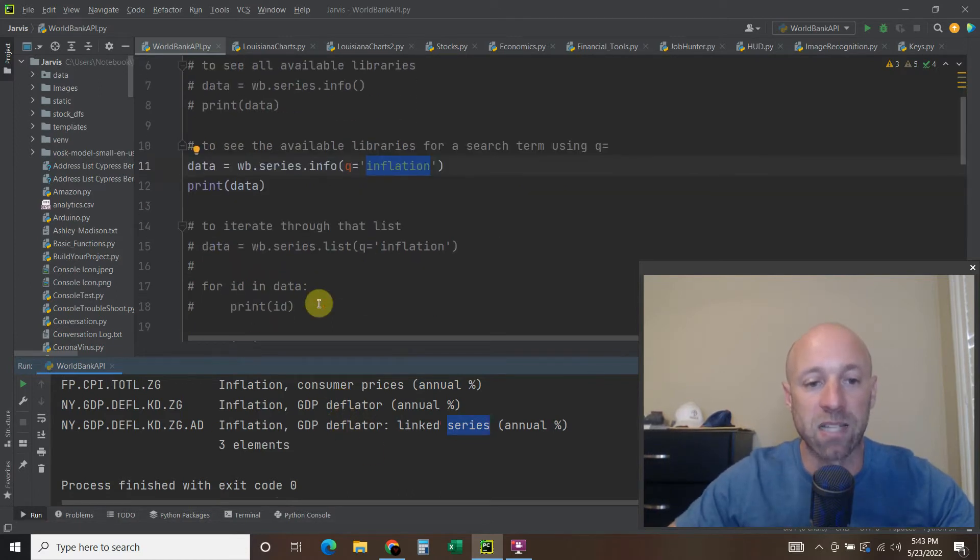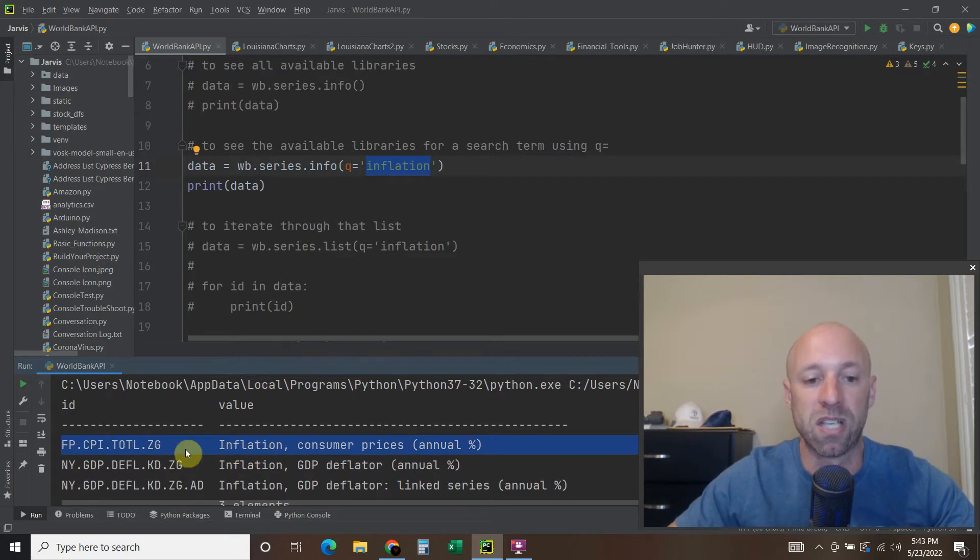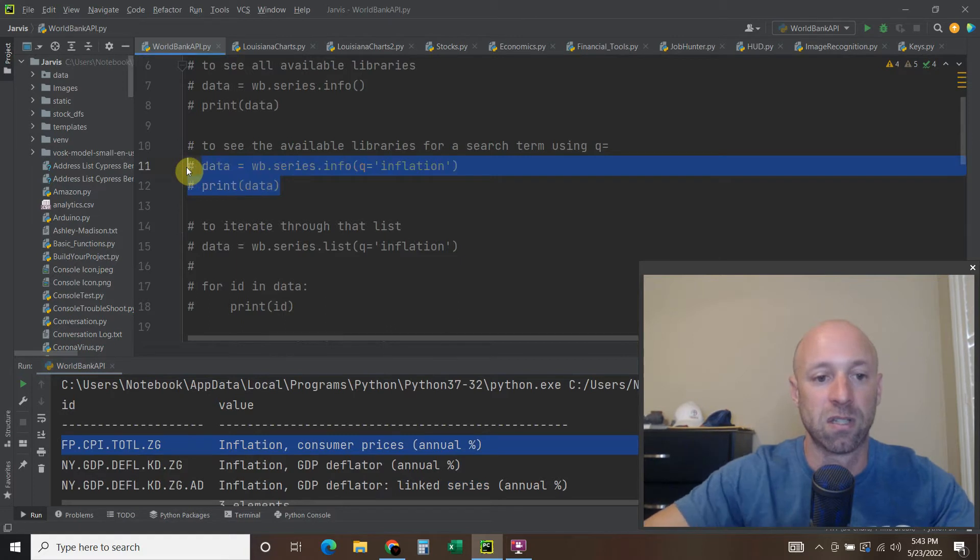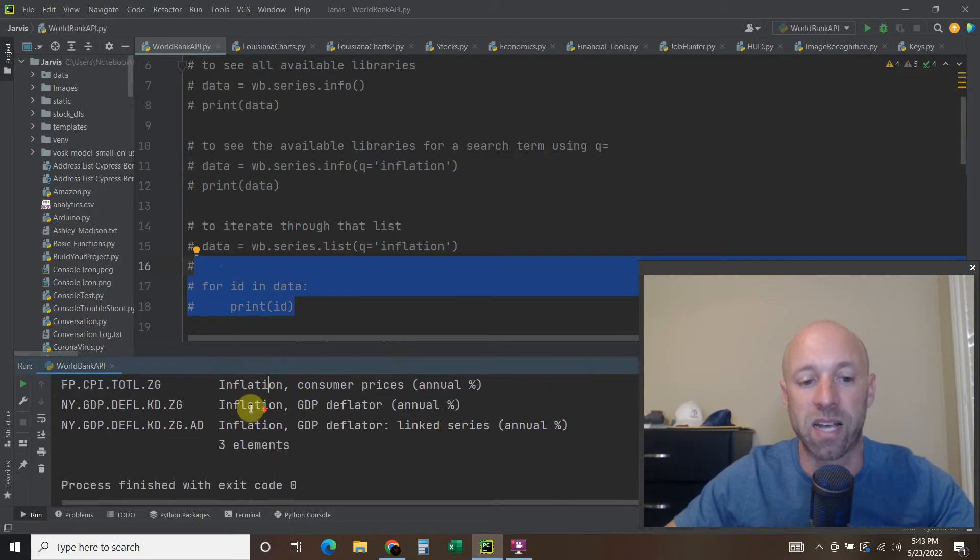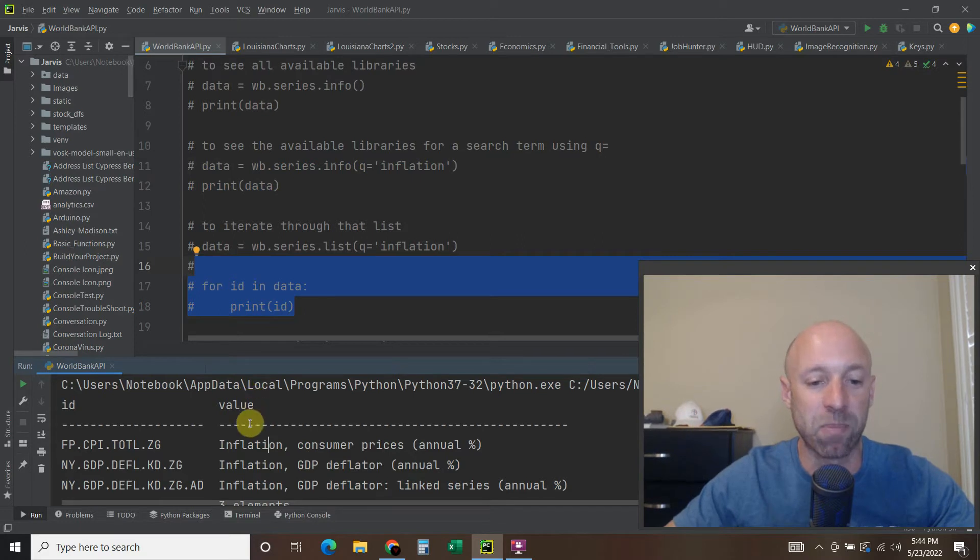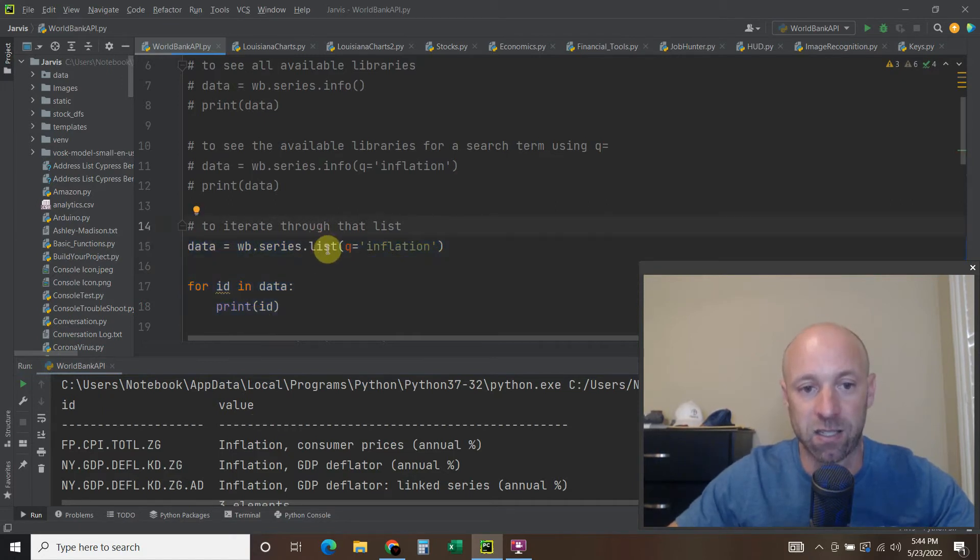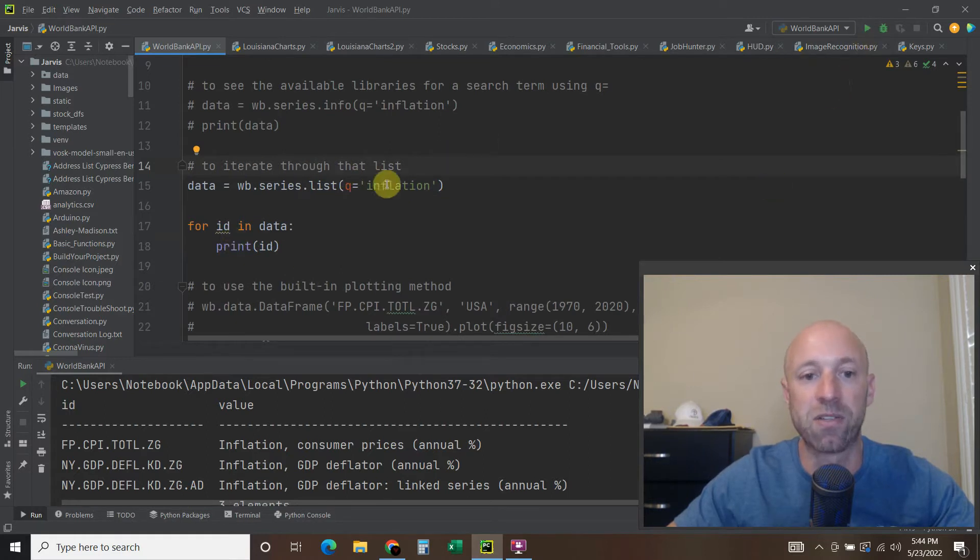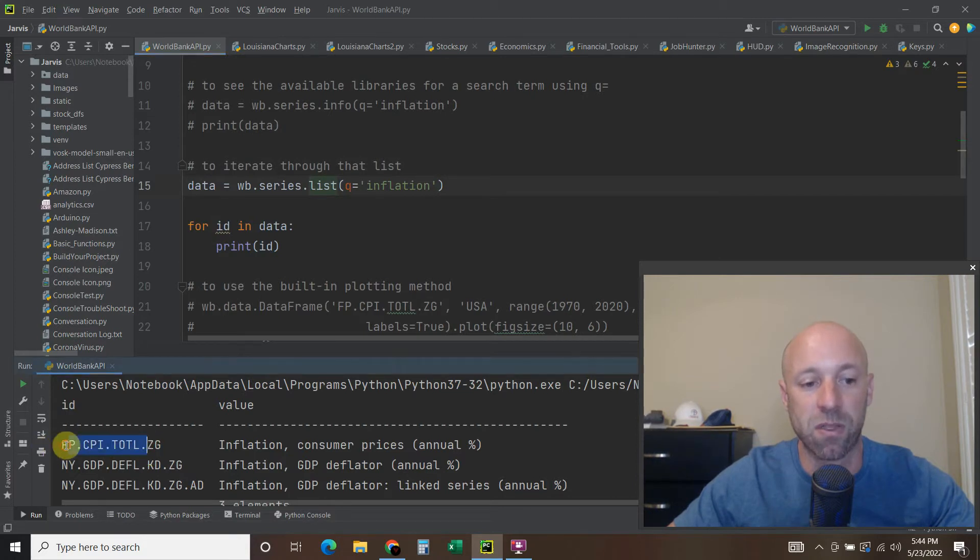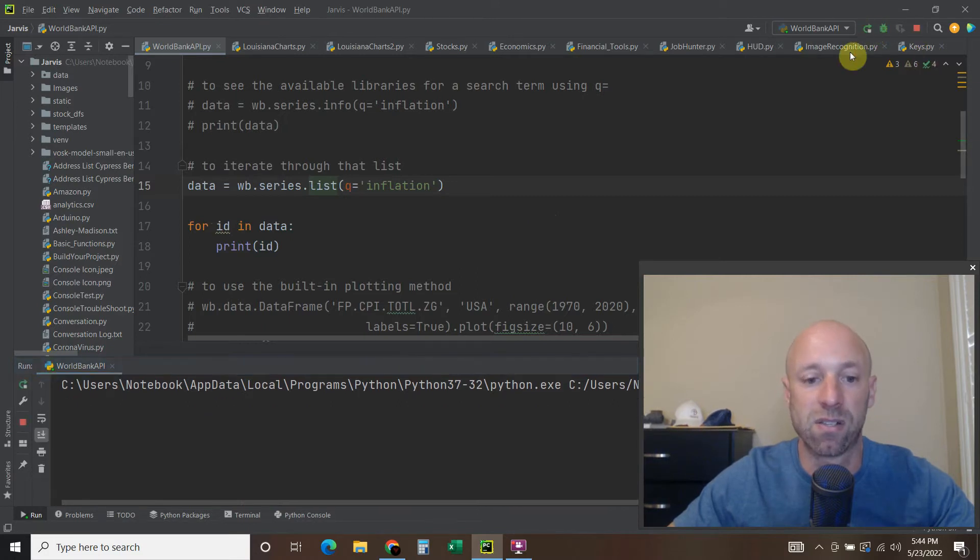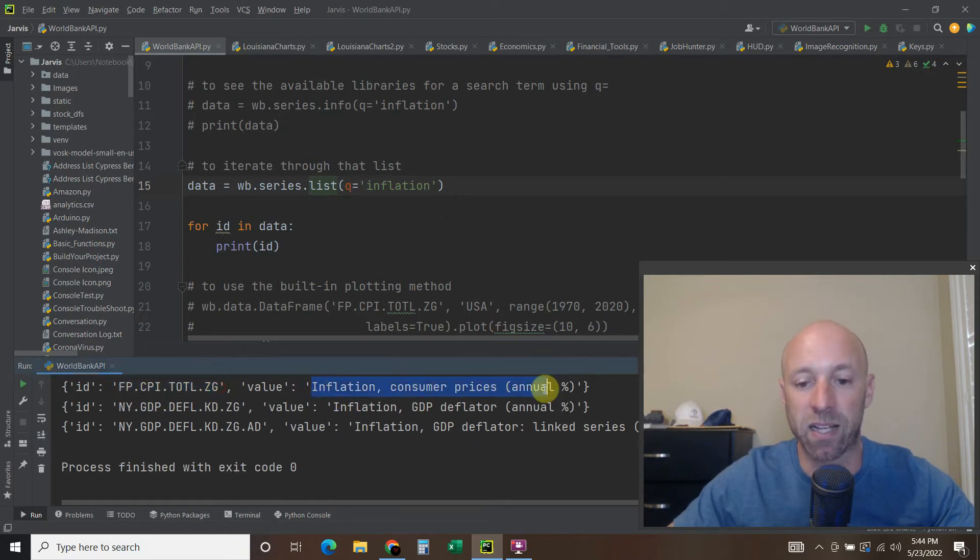So that's one way to do it. And once you have this, you can use it. But there's also another way to do this as well. And that is to iterate through it. Now this is a custom object that the author of the WBG API created. So to iterate through that, you have to do a dot list. So right now we have dot info searching on inflation. So to iterate through that, you just make it a dot list. And then for each ID, so let's say I just wanted to get this as a row for ID and data, we're going to print ID. And there you go. Now you have the ID by itself and the value by itself.